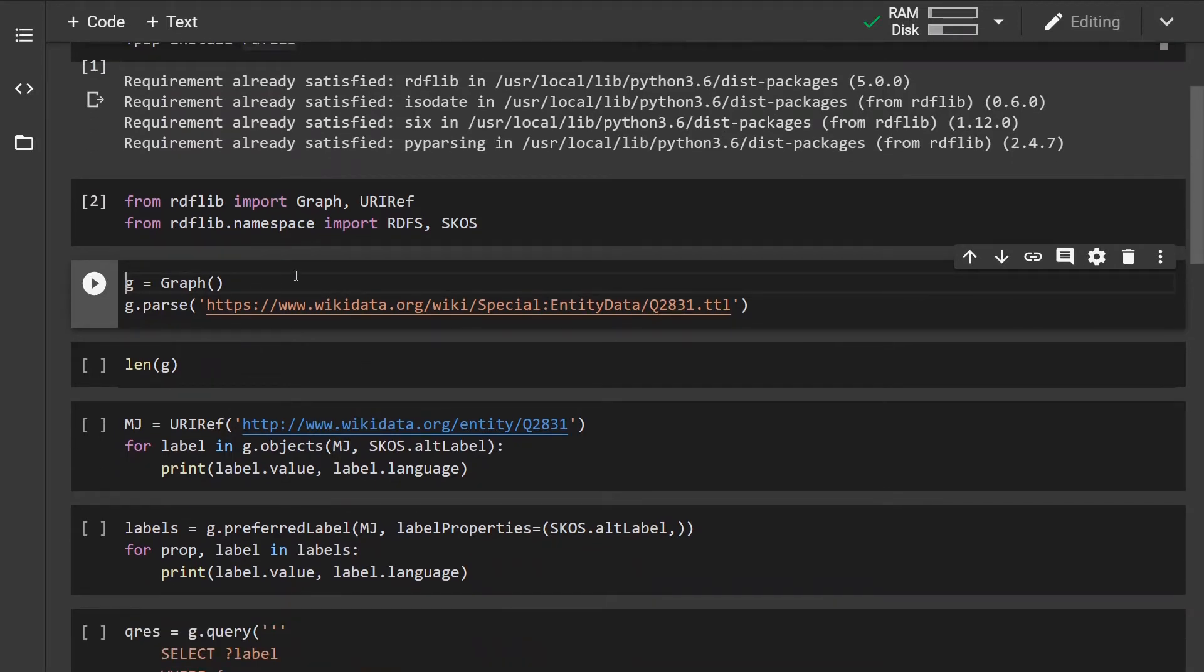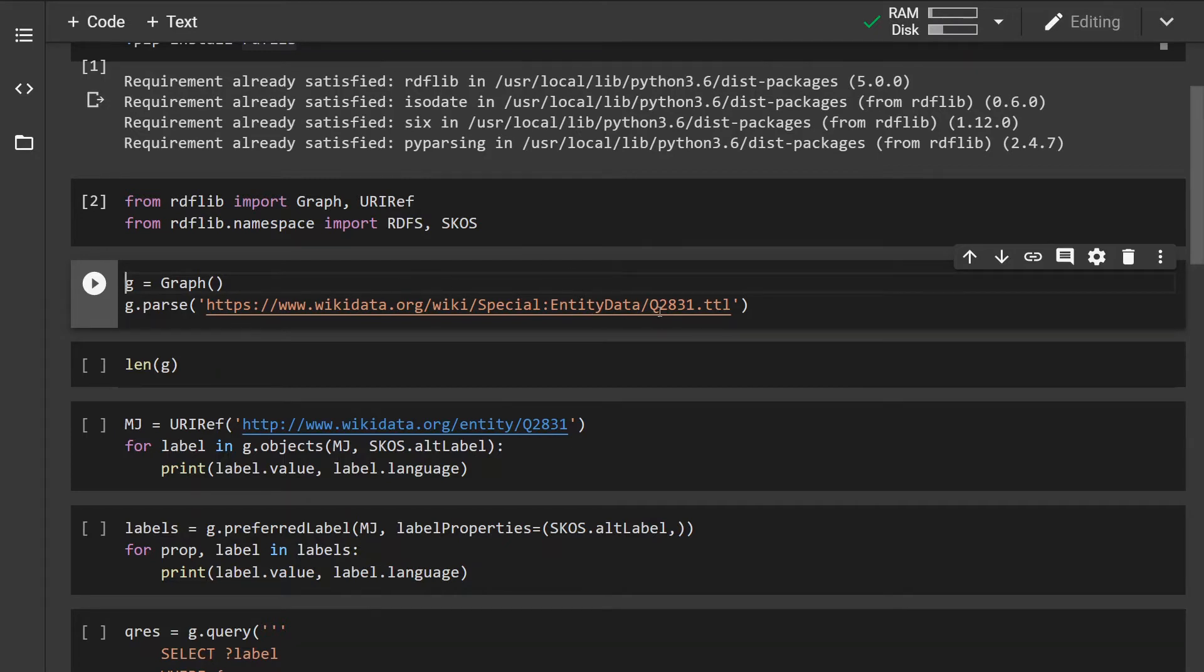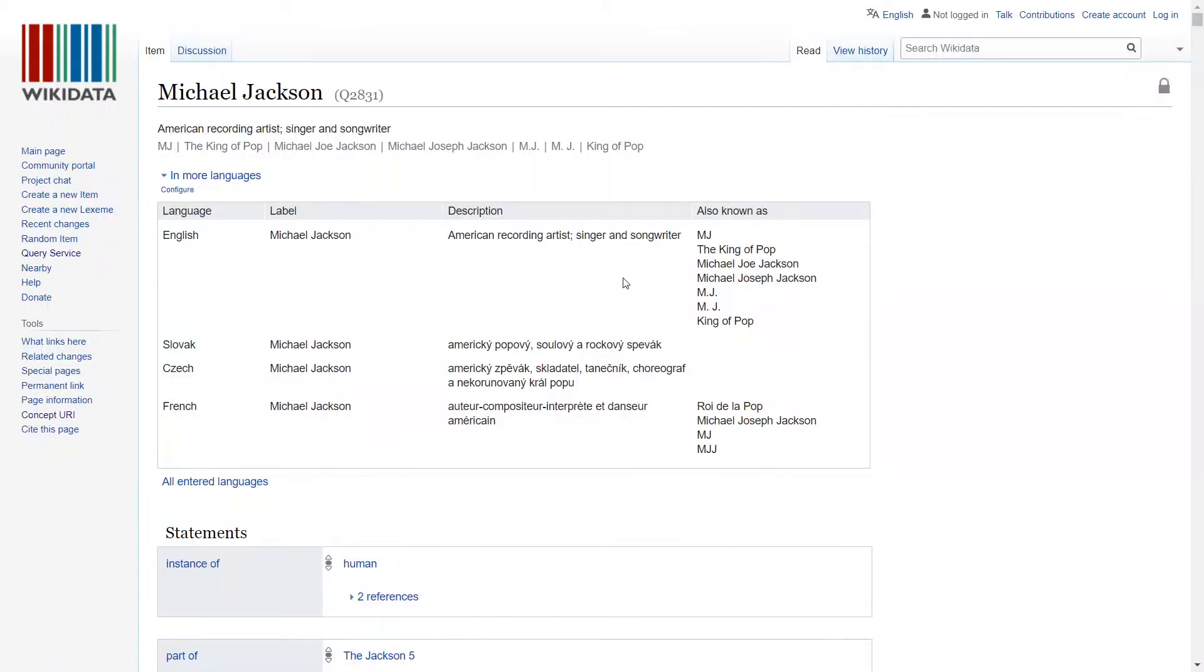Now for this demonstration I will be using the Wikidata database but you can use DBpedia and other databases as well. I will be demonstrating on the Michael Jackson entity.